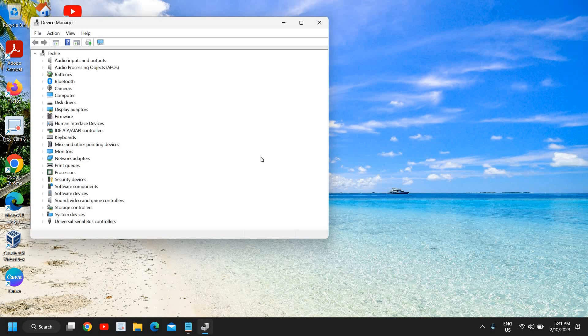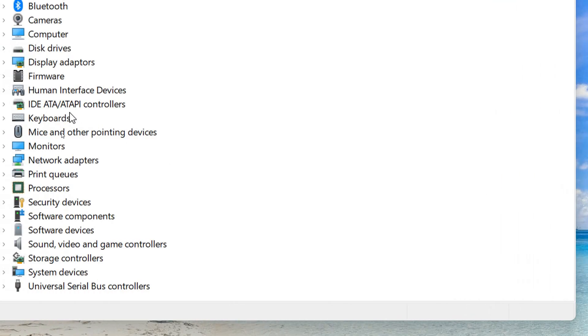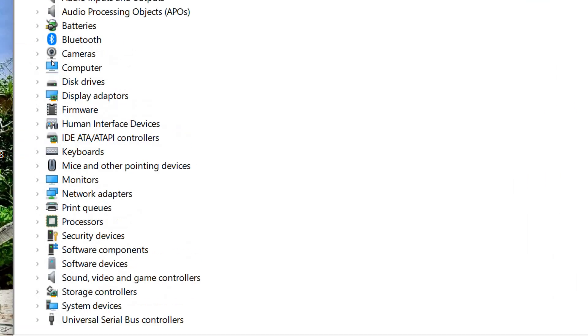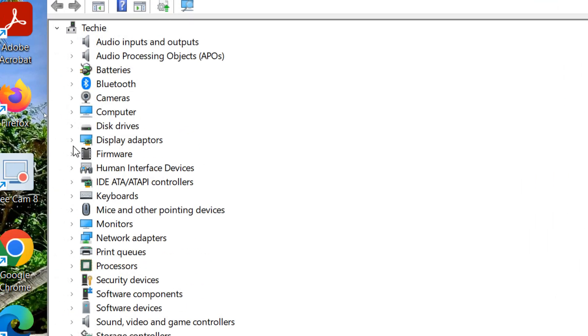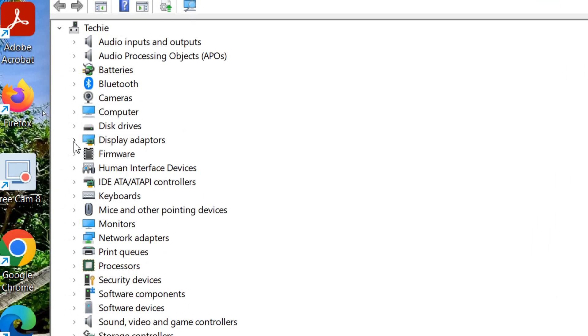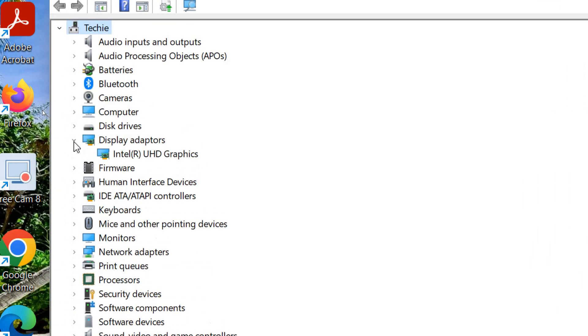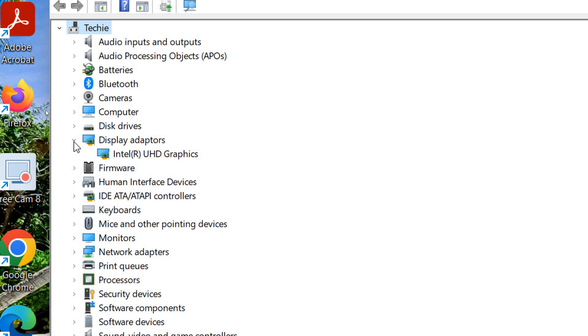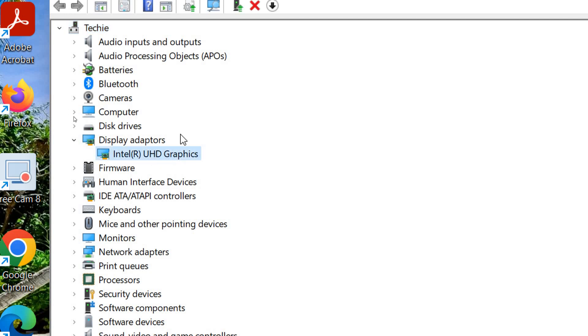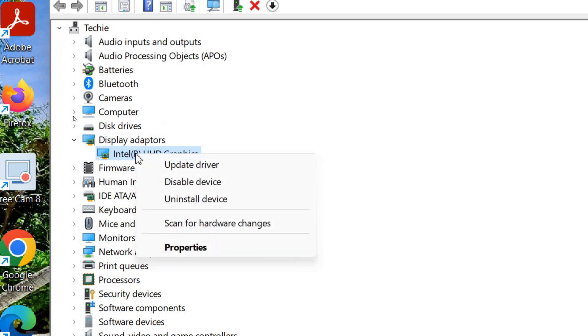Once the Device Manager is open, we need to look for Display Adapters. You need to click on the arrow key next to it. The moment you do that, you will find your AMD graphics right there. This computer doesn't have AMD, but I'm just giving you an example. You just need to do a right-click and then go to Properties.